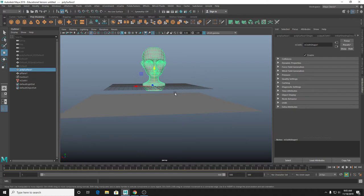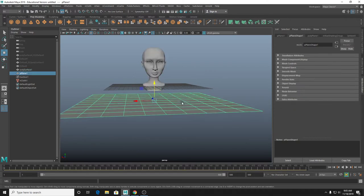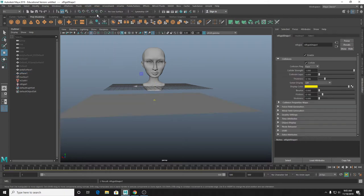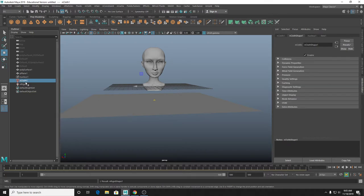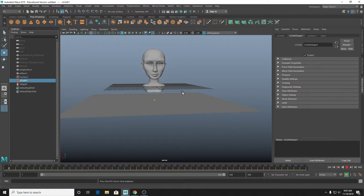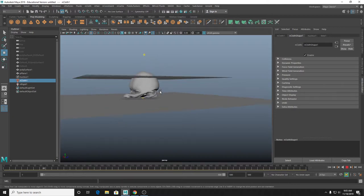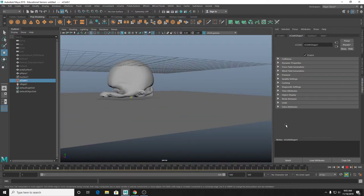If we want this to actually fall and interact with the ground, we can make the ground a passive collider the same way we did for particles - just select the ground, go to NCloth, and do Create Passive Collider. You'll notice it makes a little NRigid node, which is basically the settings for that ground object. It's usually a good idea to label these as you're working. If we play this again, you'll see that now the head turns into cloth and does other really creepy things on the ground.